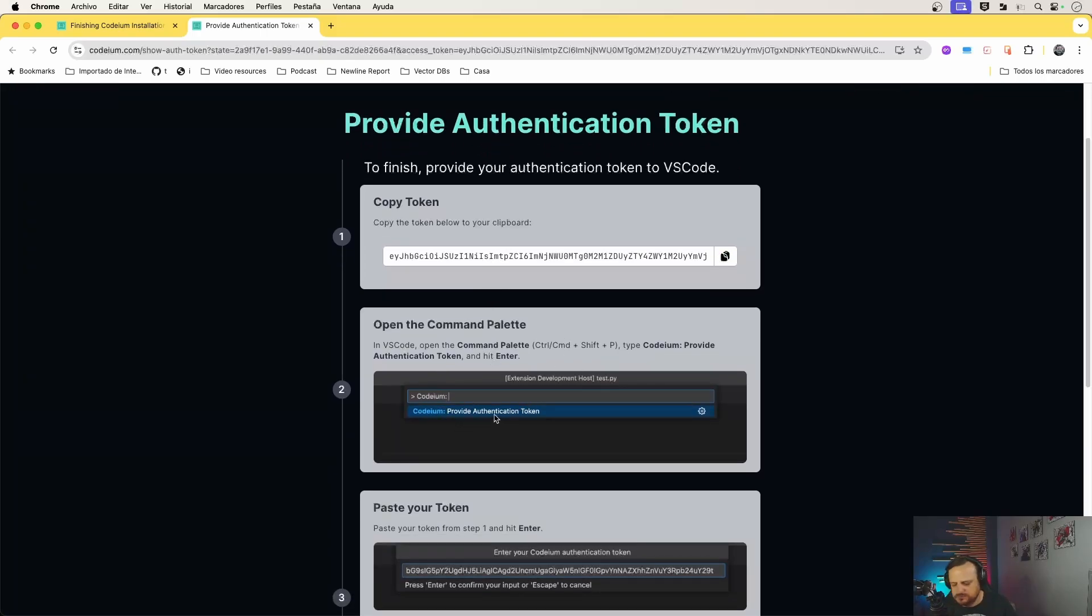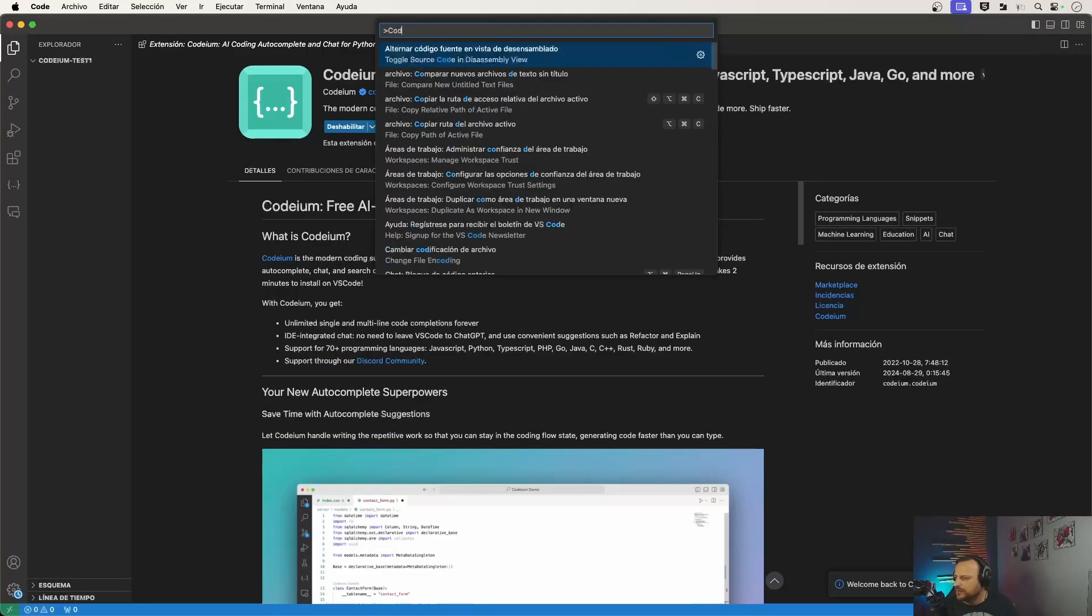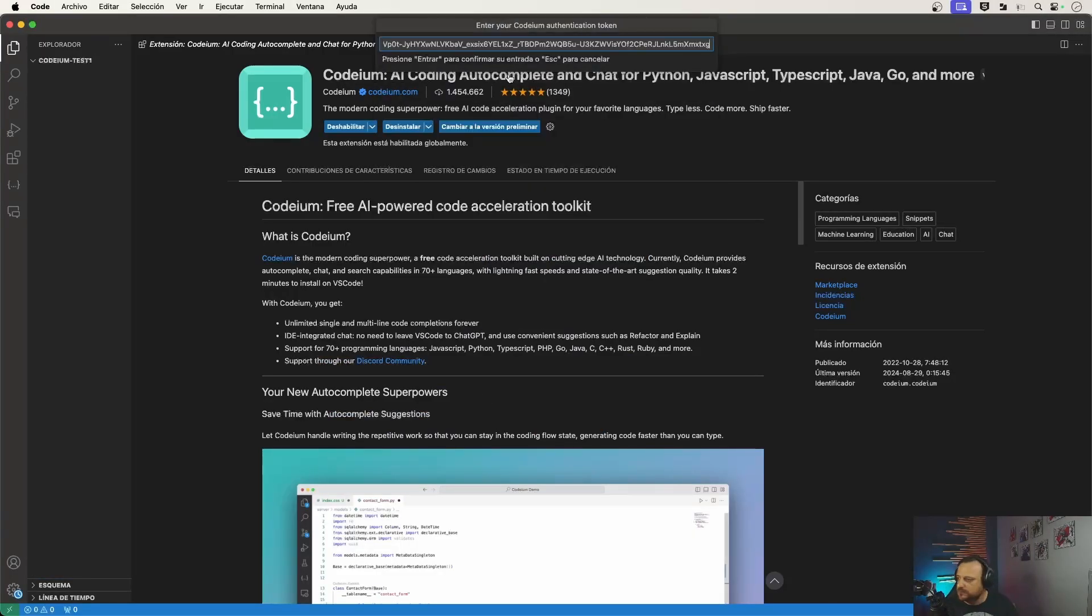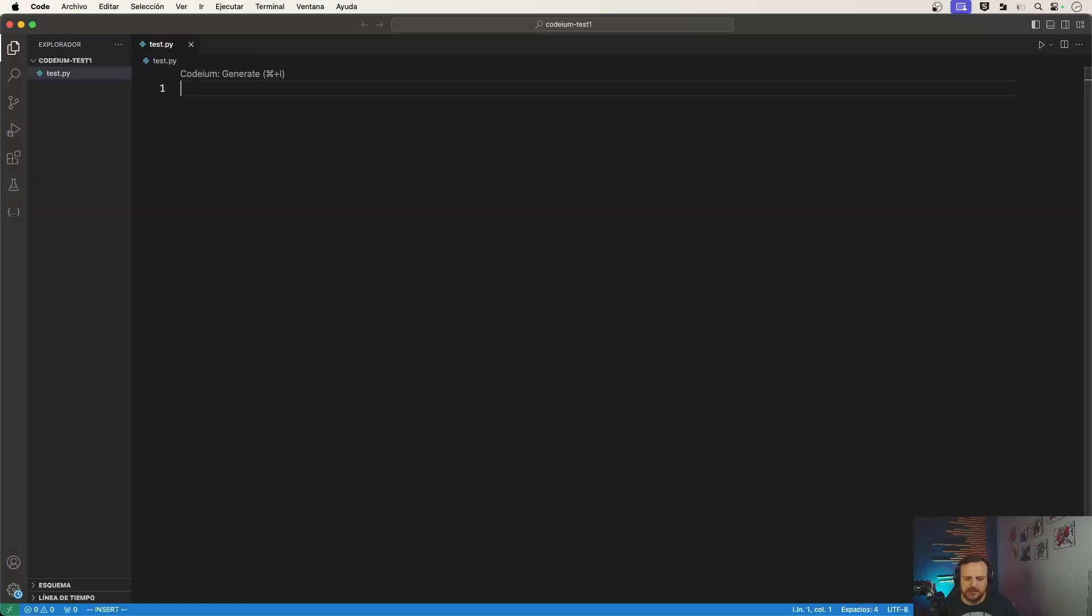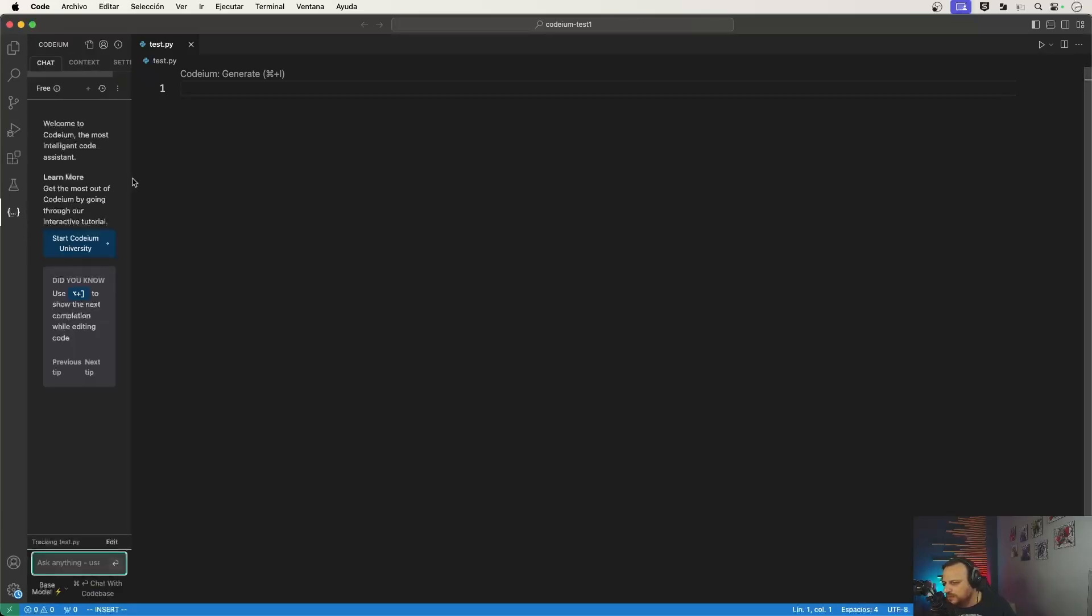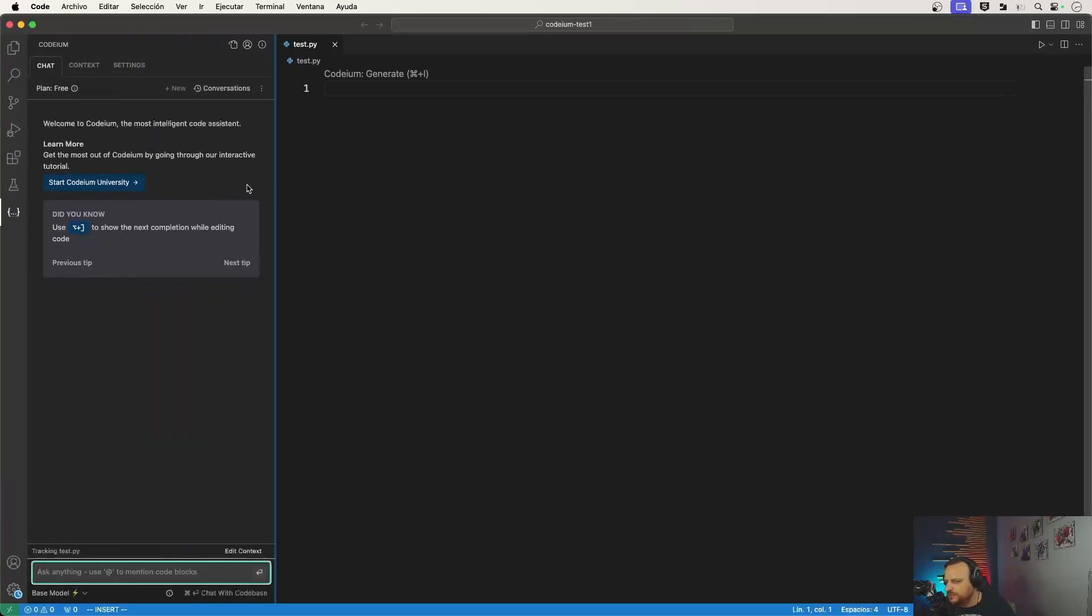So Codium is more than just a code completion tool. Now that we have it installed, we can also use features such as the chatbot for AI-assisted coding. For example, I can just click here and I can open up the chat with it.